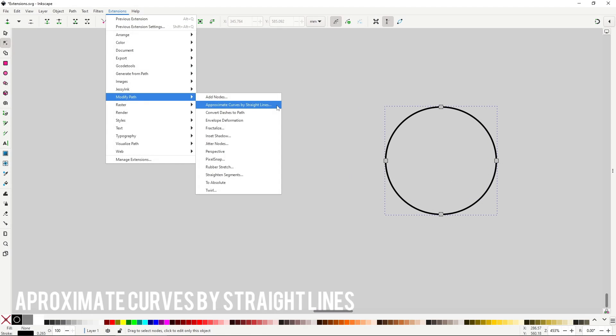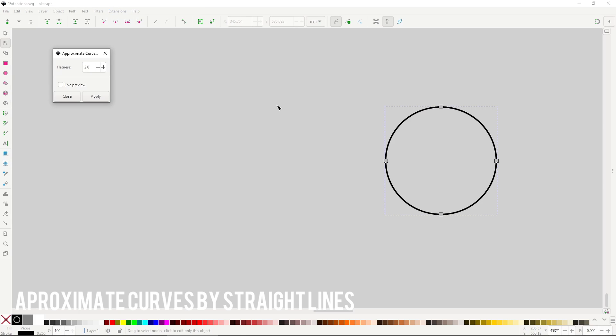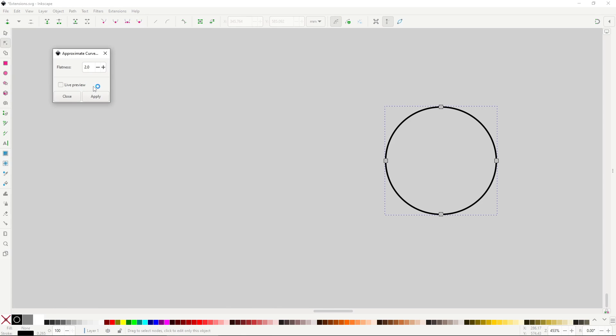Approximate curves by straight lines is an interesting one. It will take a path with curves and transform those curves into a series of straight lines. With the flatness input you can control how close the straight lines will follow the curves.